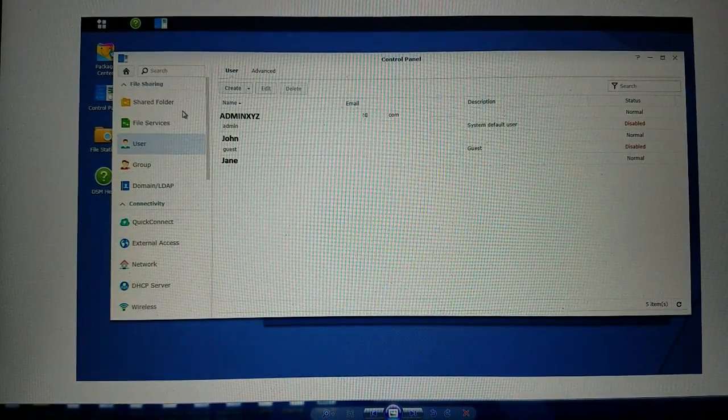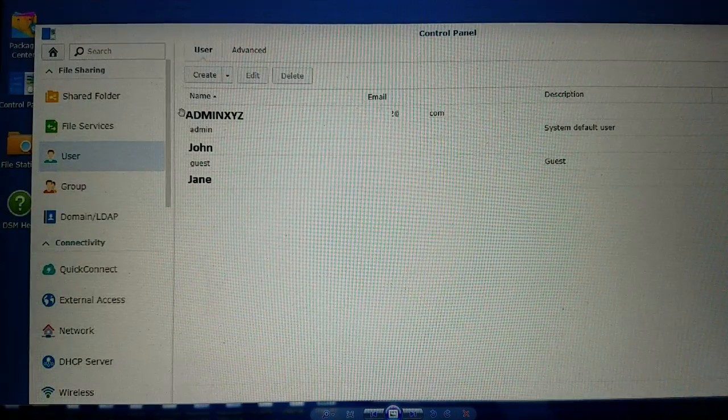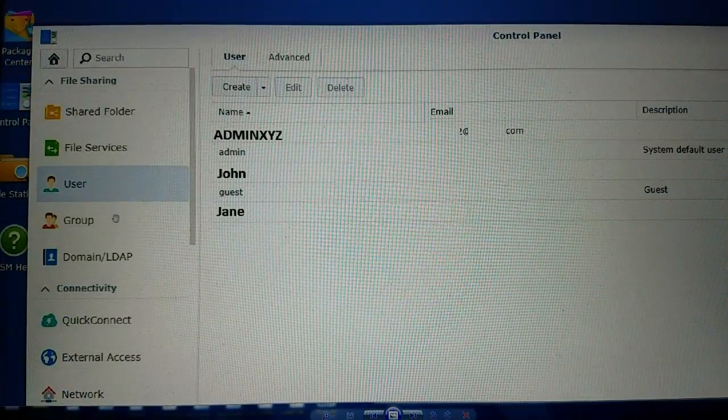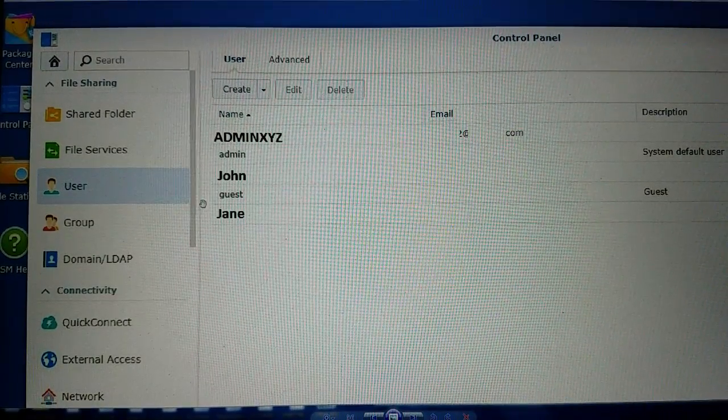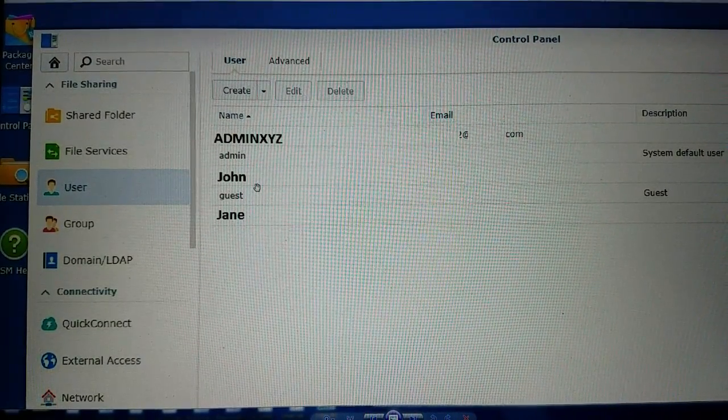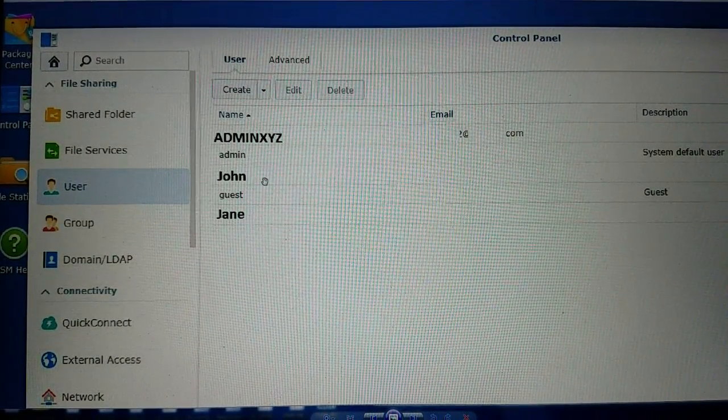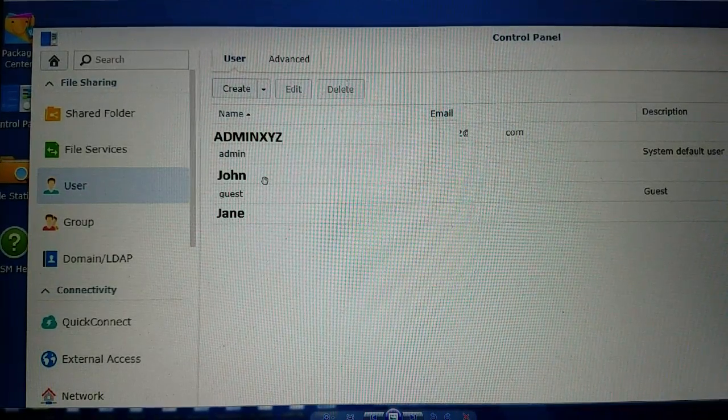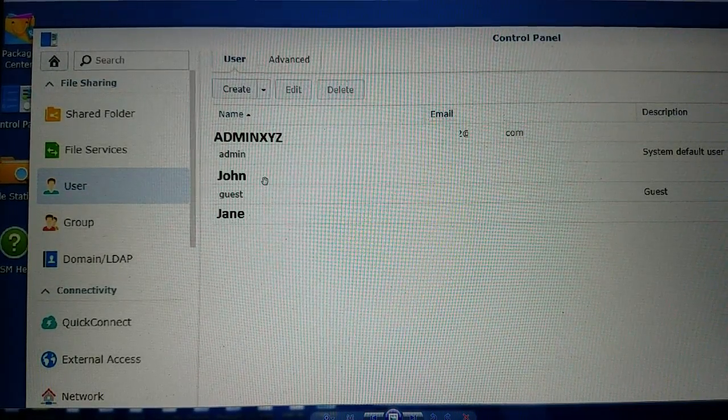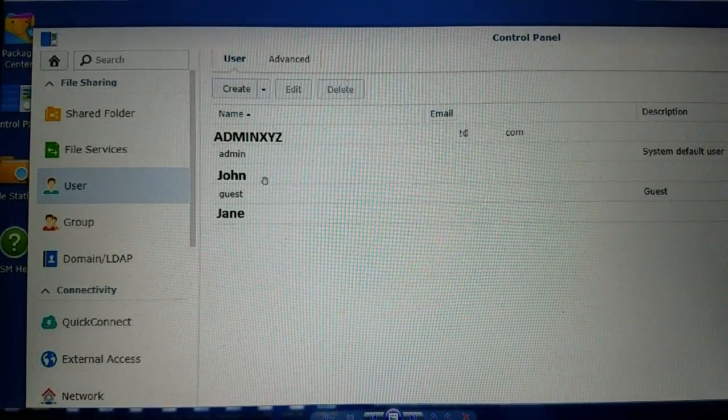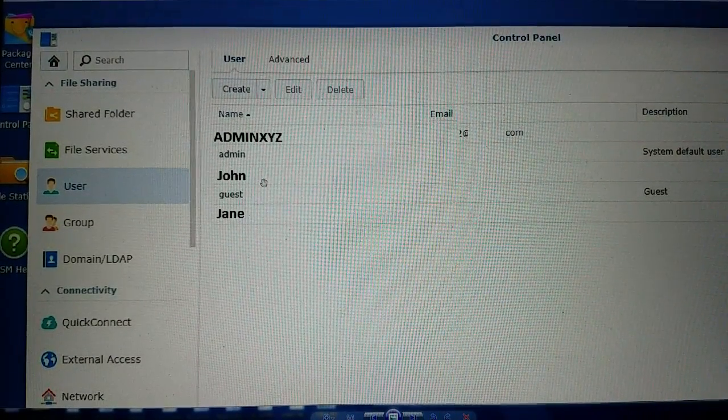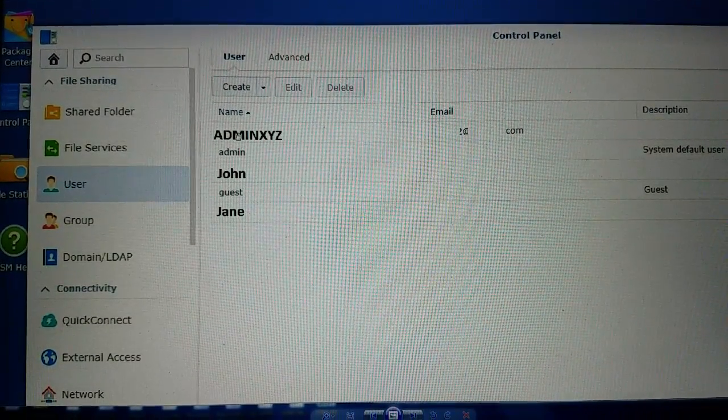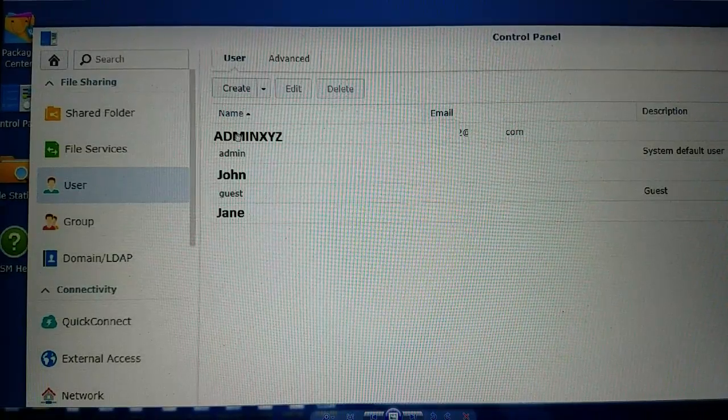So now I've jumped over to the user account. Here are the user accounts set up on my NAS and once you access the NAS through either the IP address on the LAN or through the Quick Connect ID and web address on the LAN or remotely, then you're going to need to log in with your account.